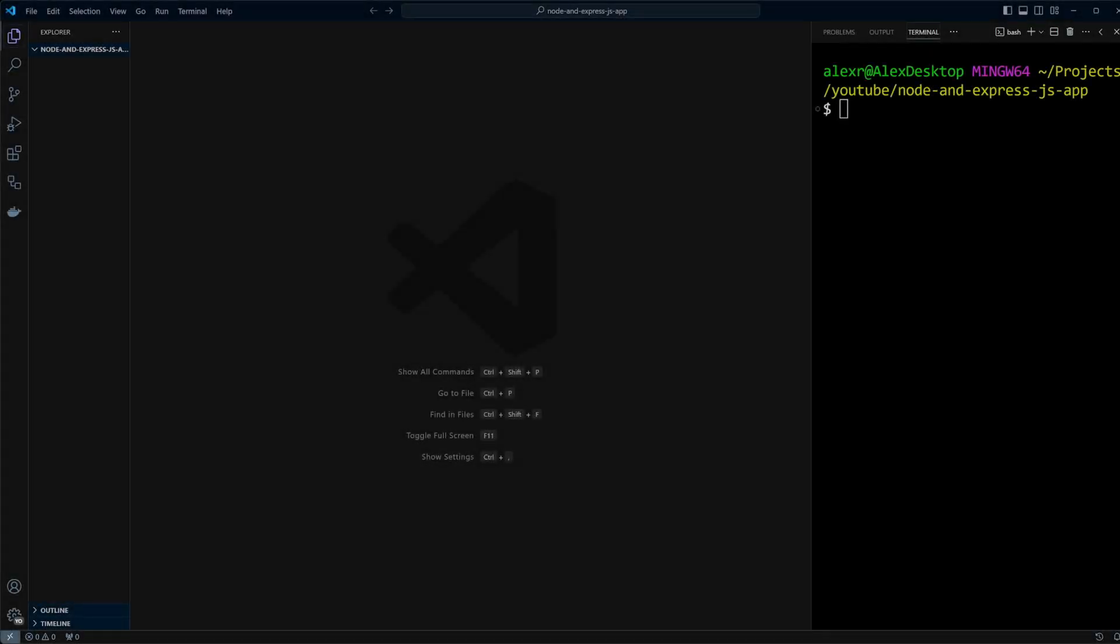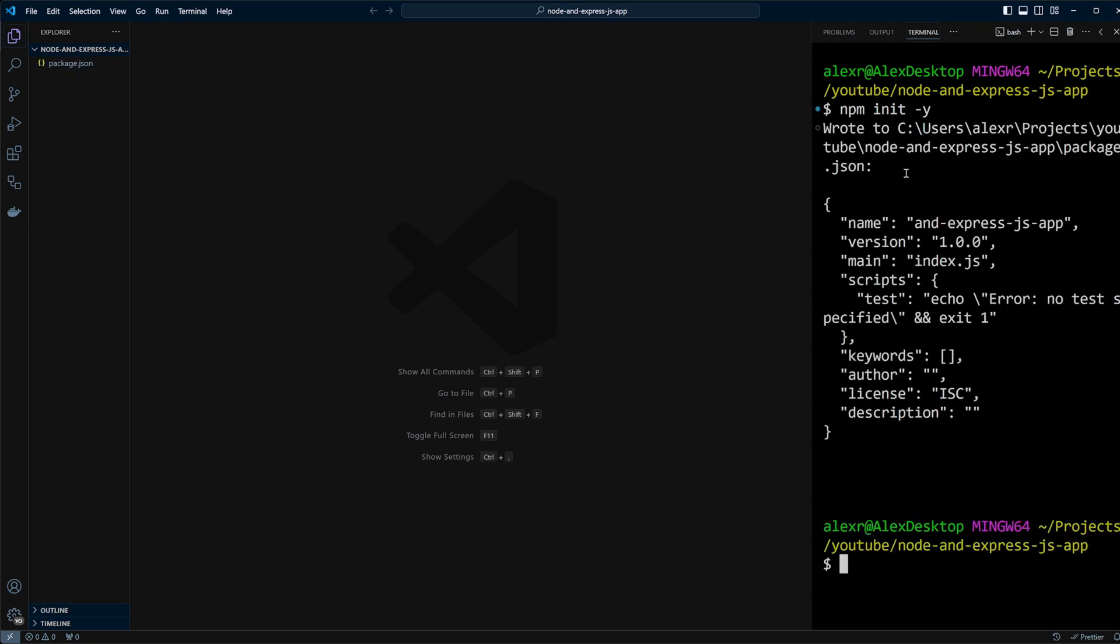I am in an empty folder, so let's initialize our Node.js and Express app by typing npm init -y. The code for this video will be available in the Git repository, so check out the description.